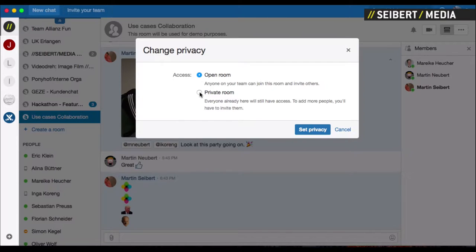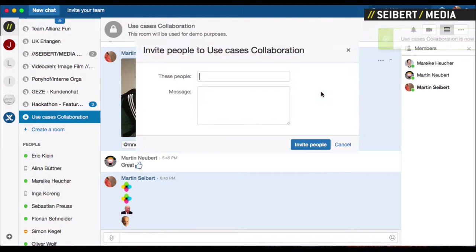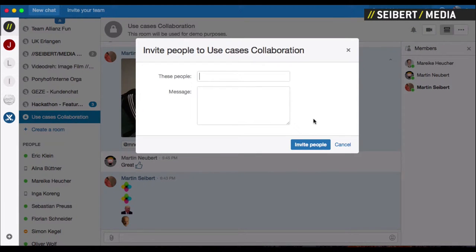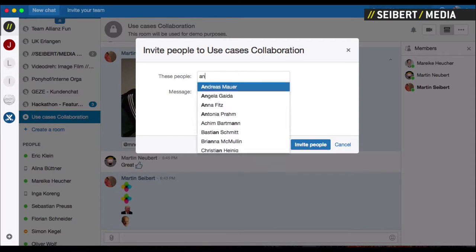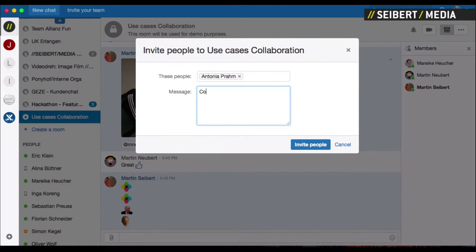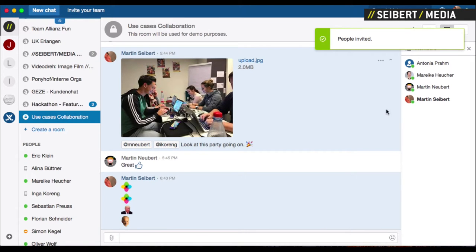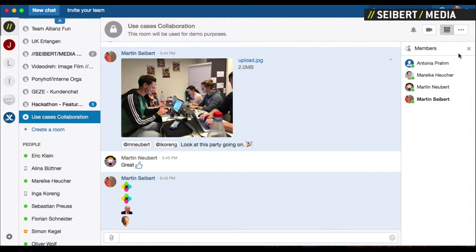everyone in this room will still have access to it, but you can definitely invite people later, which is Control+I. I'm going to invite Antonio, for example, and say come on in and send that to her. So she'll be invited here.